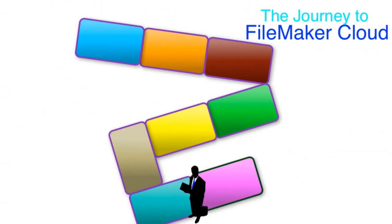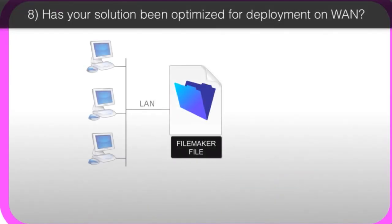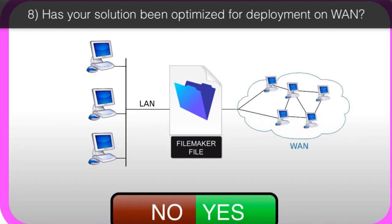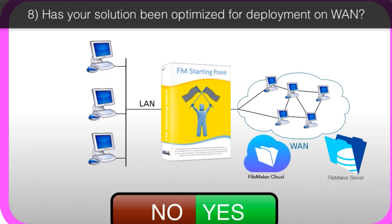The last thing to consider, is your FileMaker solution been optimized for deployment on a wide area network or on the internet? If you're familiar with FM Starting Point, that's a free CRM system for the FileMaker platform that's been tuned for use in an internet environment or a wide area network environment. So that works great with FileMaker Cloud or FileMaker Server.